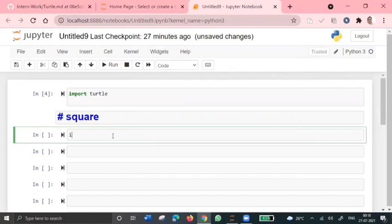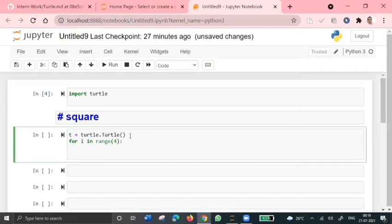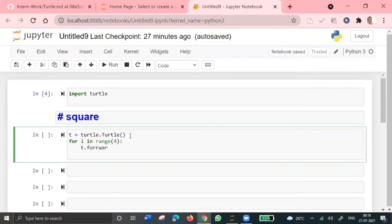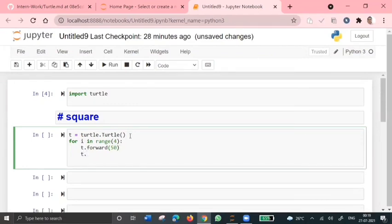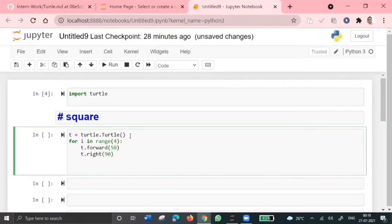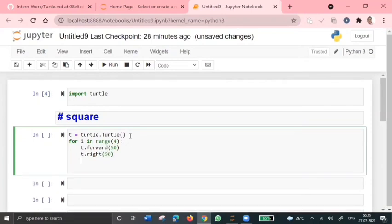So first, since I've imported the turtle module, I've selected this object called t. And so for i in range of four, since a square has four sides, we'll use t.forward. We'll move our turtle by 50 pixels and we'll move in right direction by 90 degrees. So at the end, we need to give turtle.done.